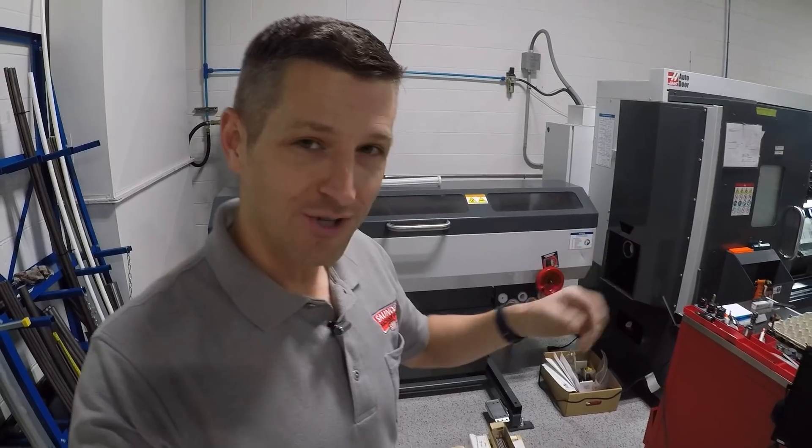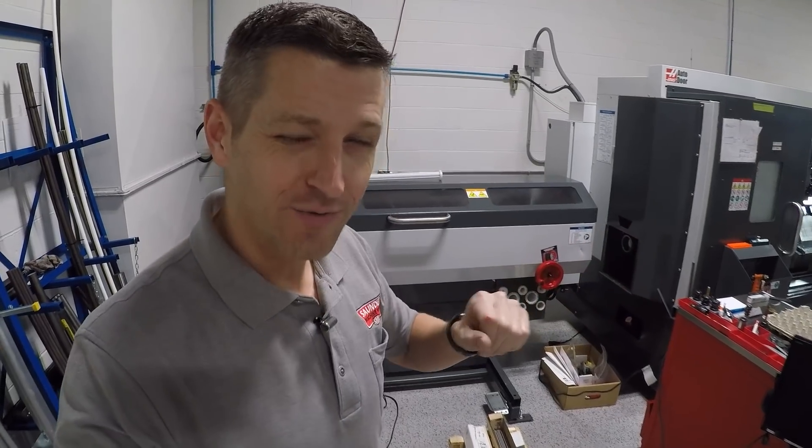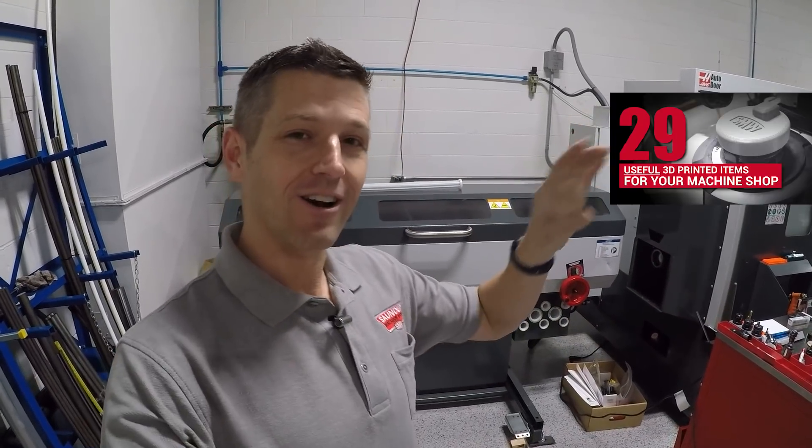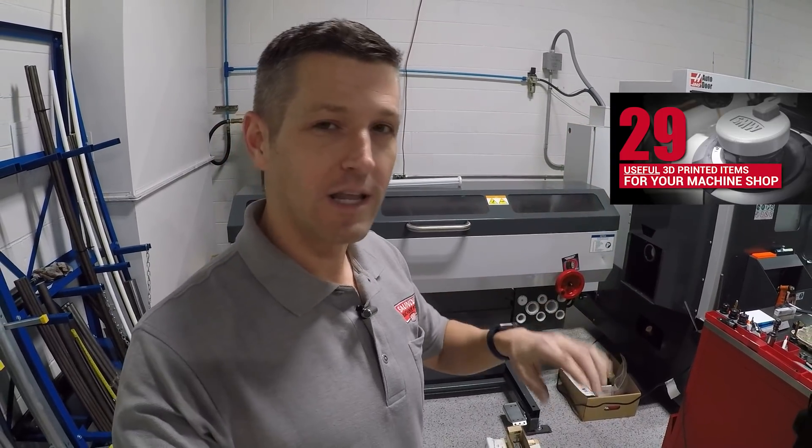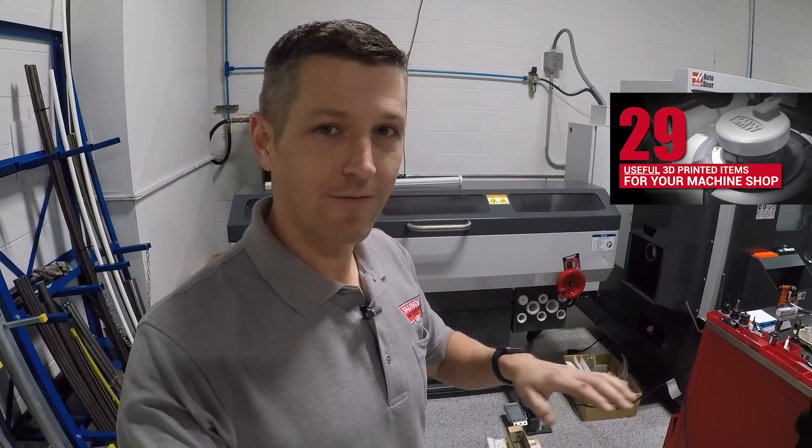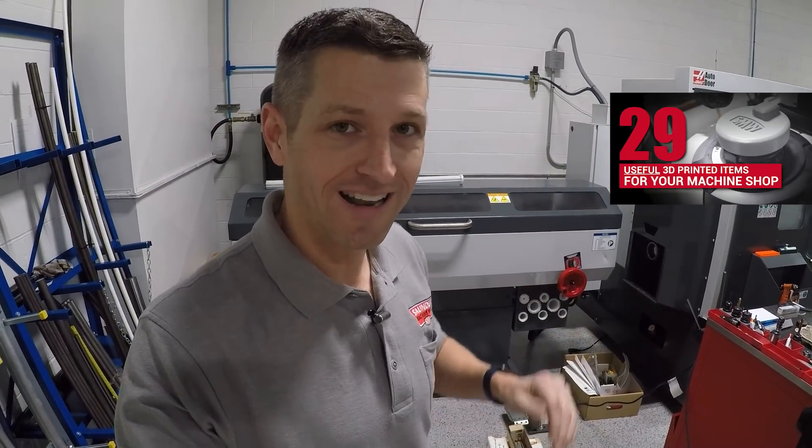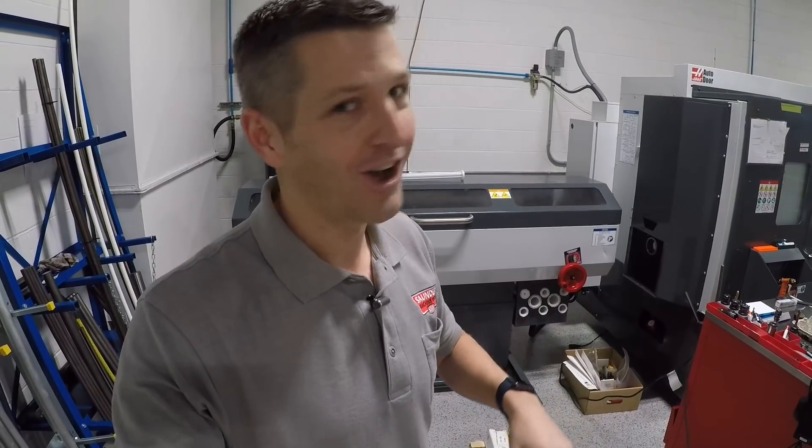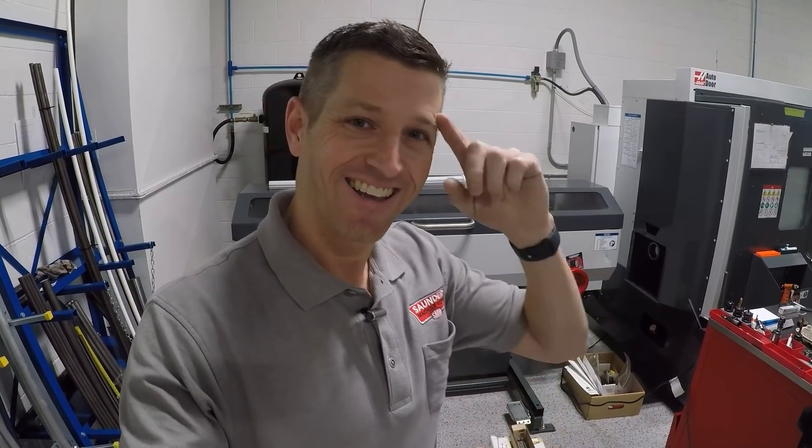As always folks, hope you found this useful. Card here. Check out our video on the other things that we found super useful for 3D printing in a machine shop. Otherwise, take care. See you soon.